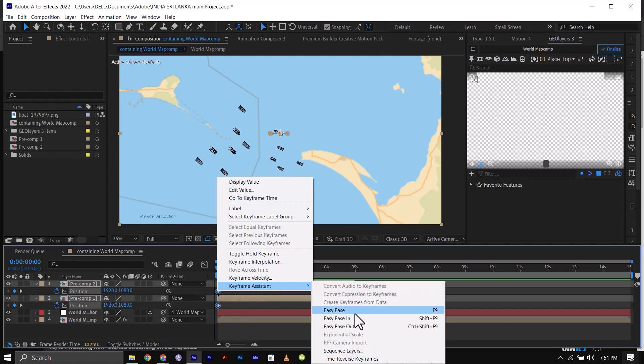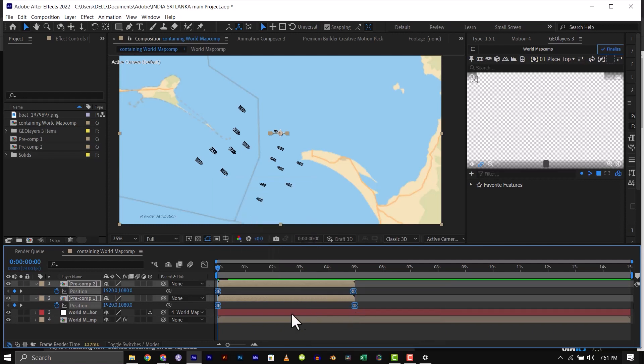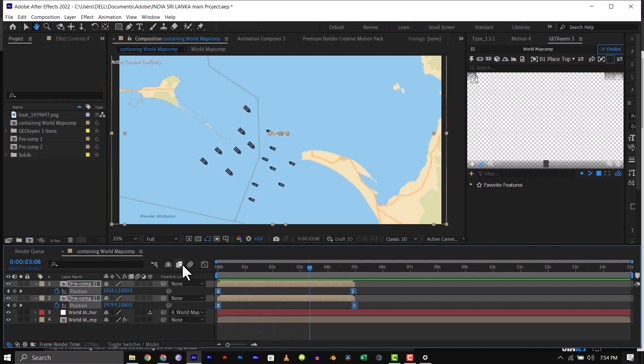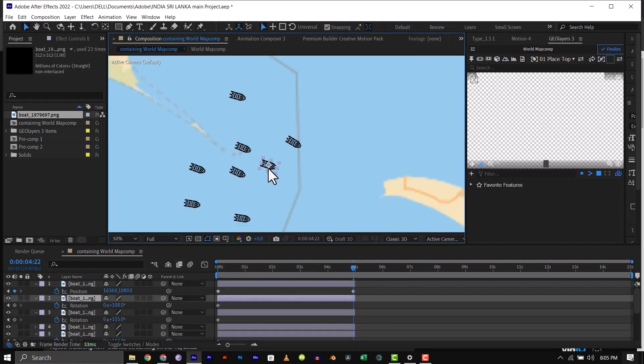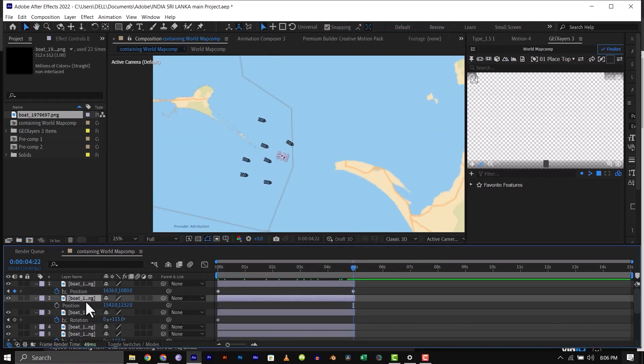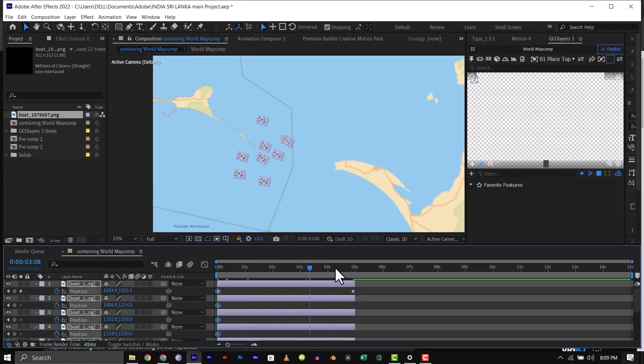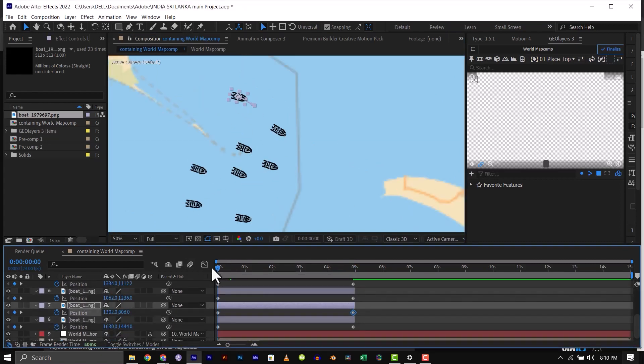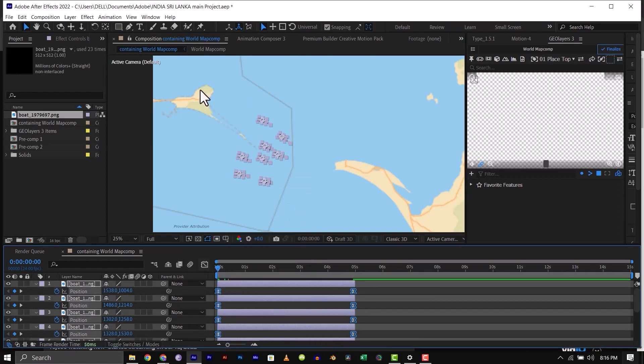Do the same to the other boats on the Sri Lanka side. But for a more unique movement, you have to keyframe each boat to move differently so it is not so robotic.